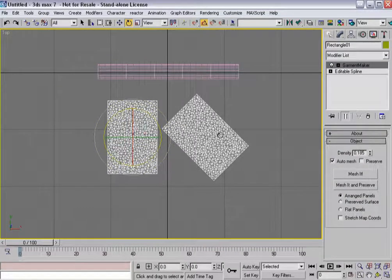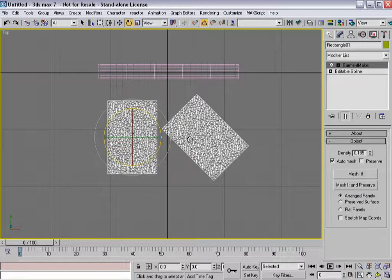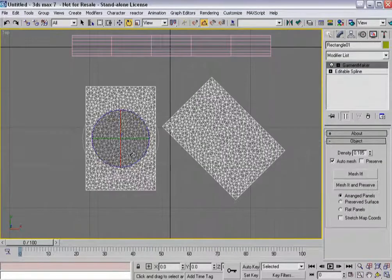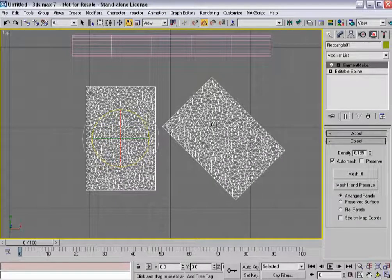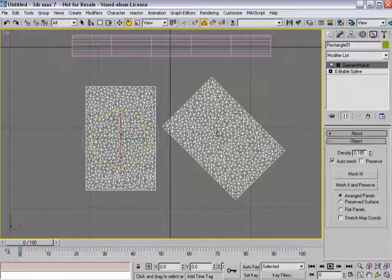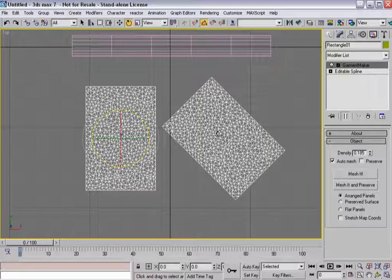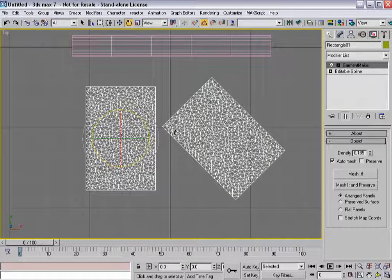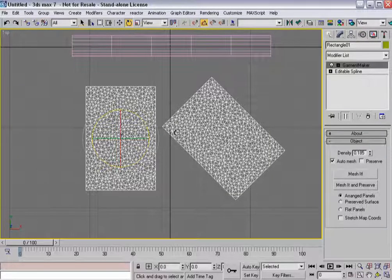Now you'll notice that the Delaunay mesh on both of these looks identical and it should. It's not going to give you any kind of visual representation that it's been cut at a different angle, but it's going to behave differently. So be aware of that.